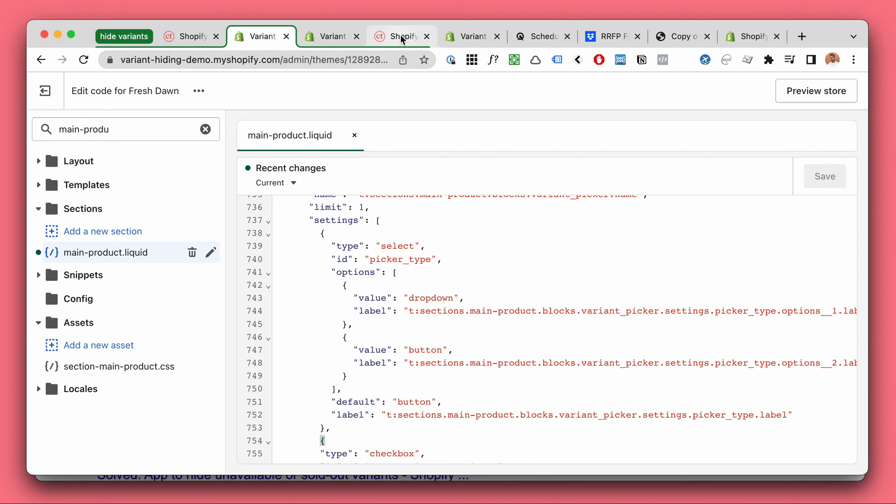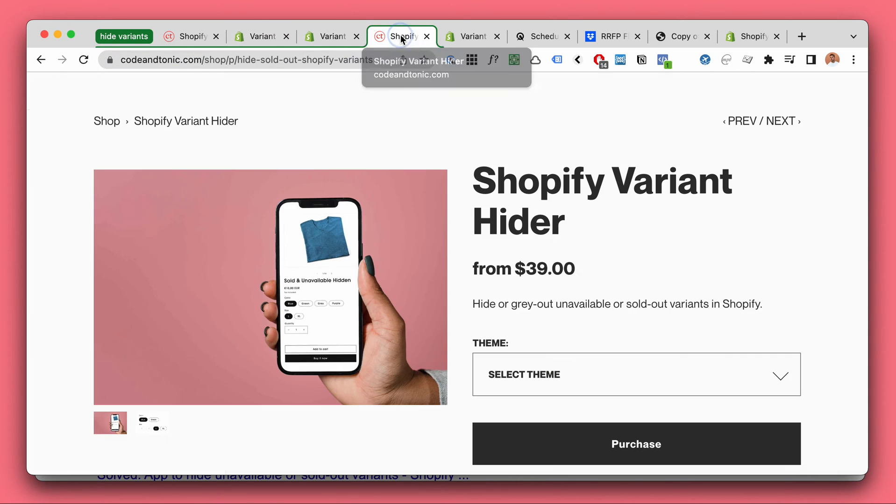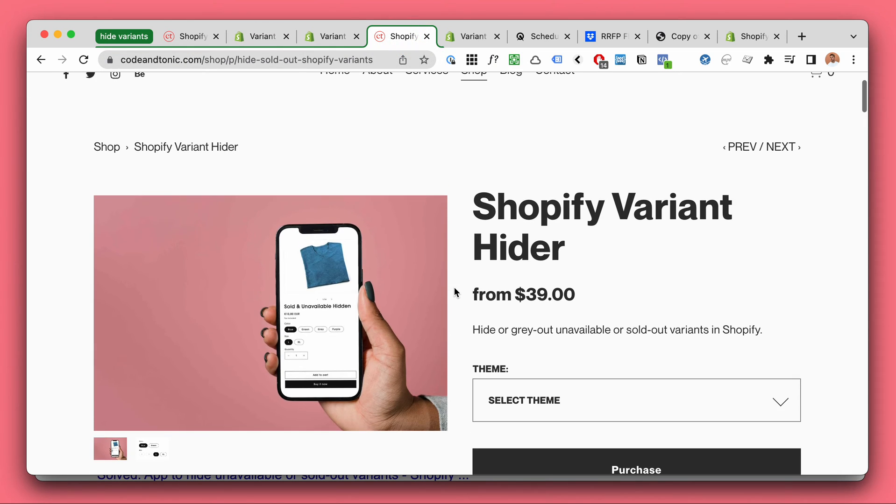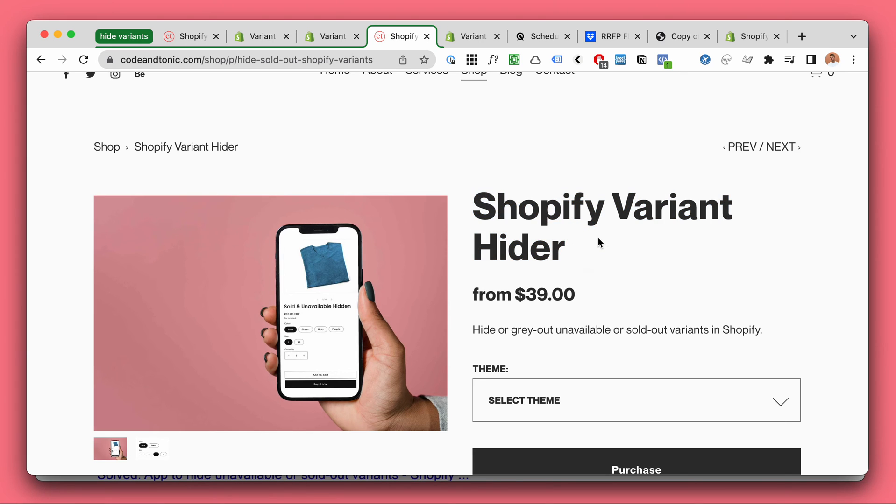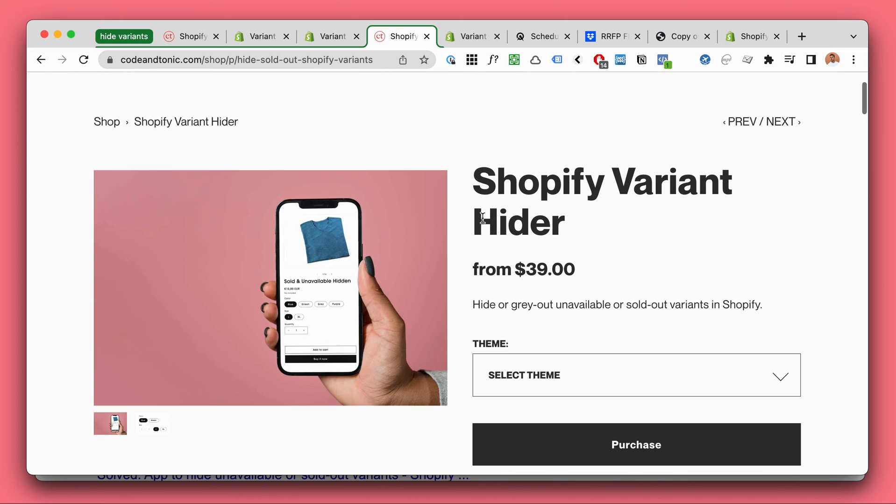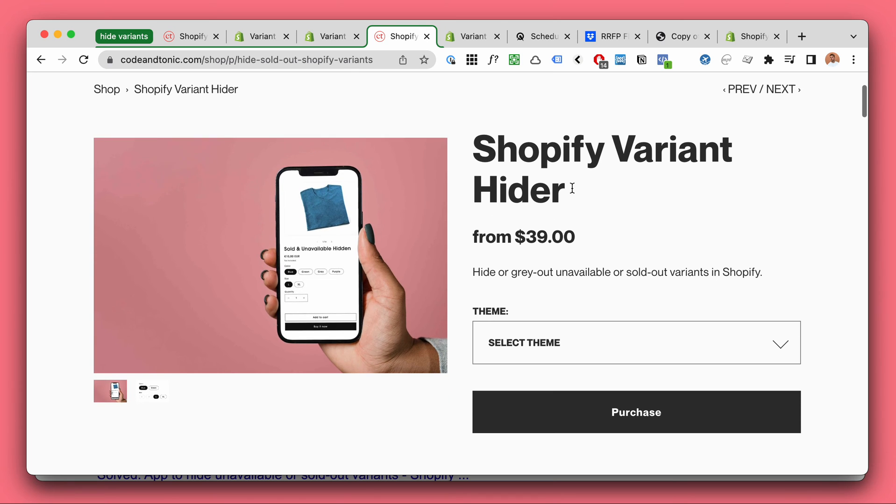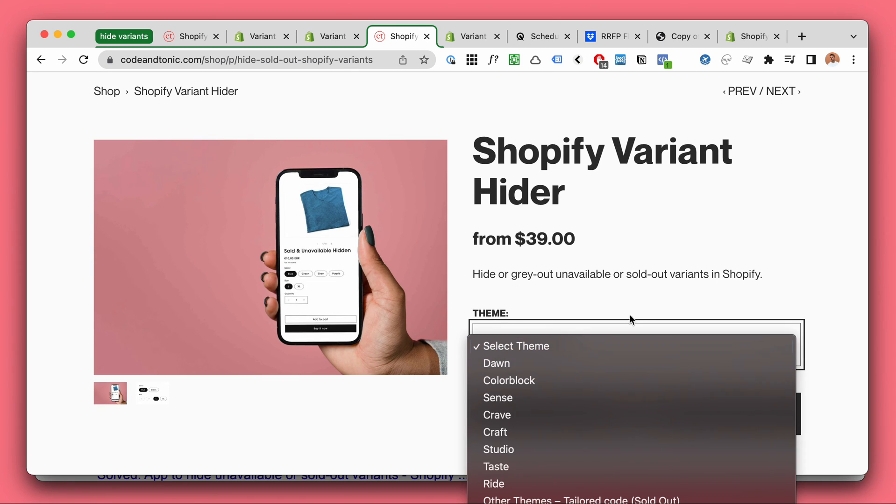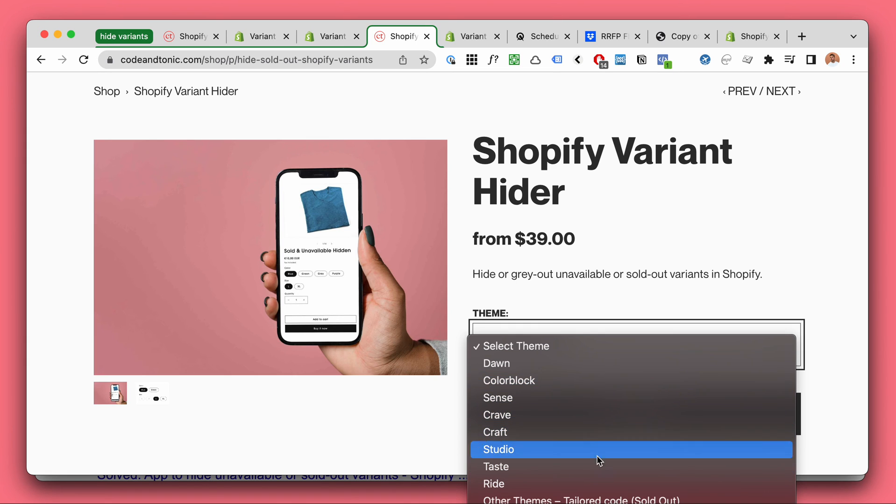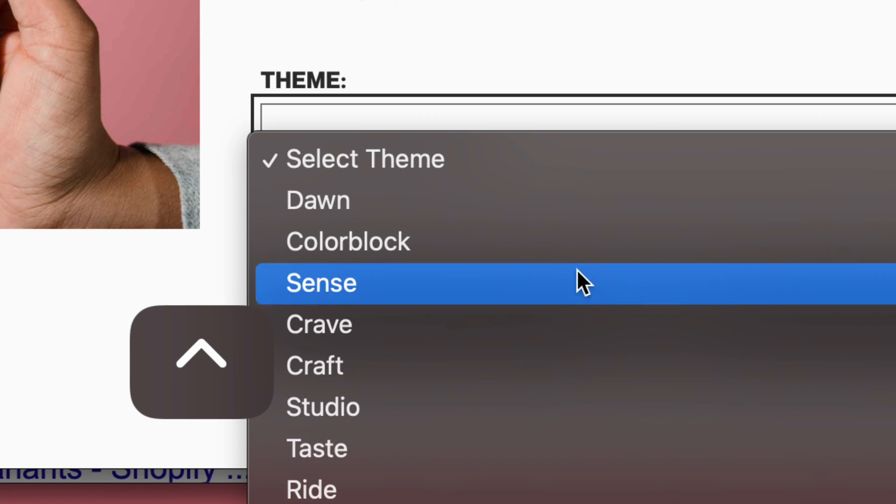For those cases I recommend a more advanced option. I have made a Shopify variant hider. I have spent literally weeks on this collaborating with a super talented coder and I have made at least like 12 new versions of it from customer feedback. So it's a really good one.